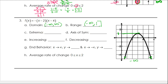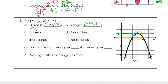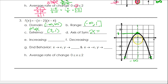Extrema — in this case, we have a maximum for the vertex, and this point is the point (3, 1). The axis of symmetry is that vertical line right down the middle. Vertical lines are always x equals something, and it's at 3. So x equals 3.